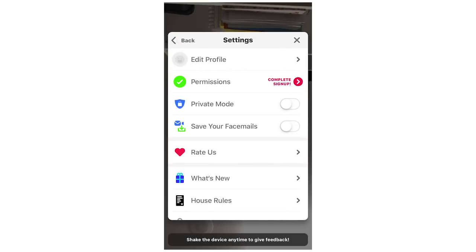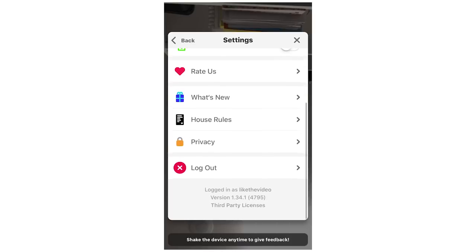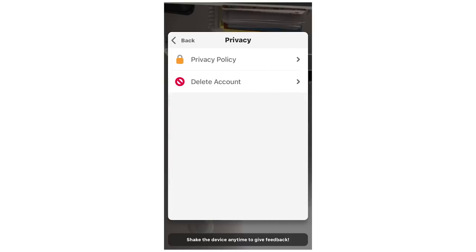Once you've got that, you're going to want to go to the settings page here. Then you're going to want to scroll down and then that tab where it says privacy, you're going to want to click there.